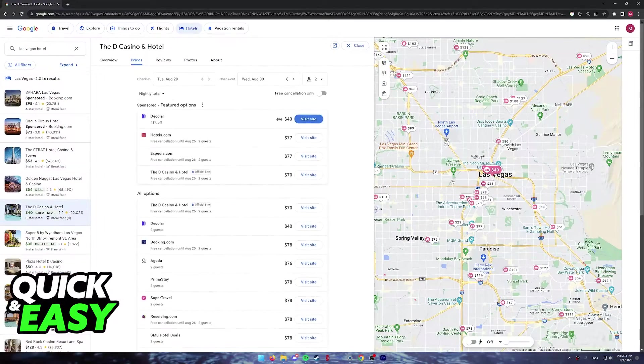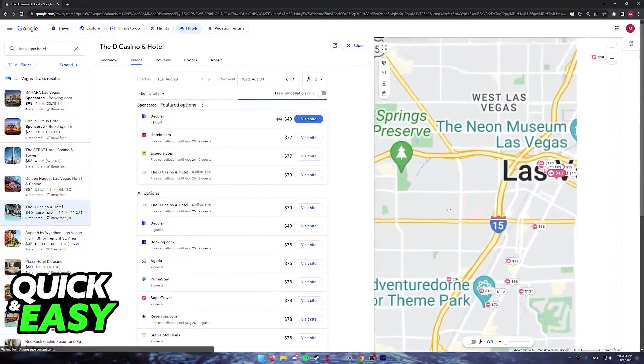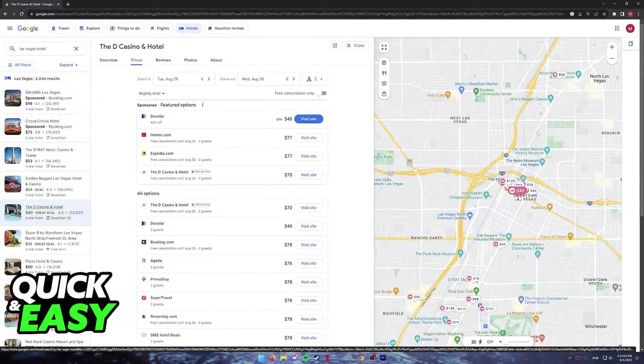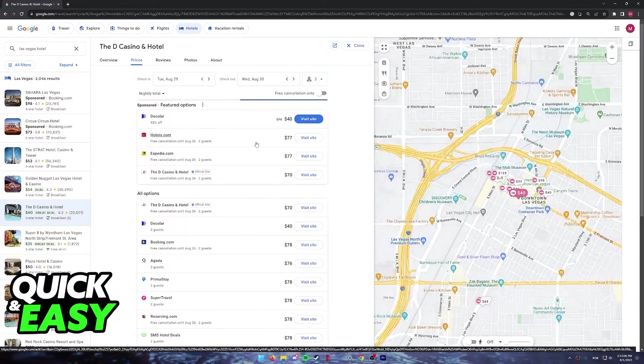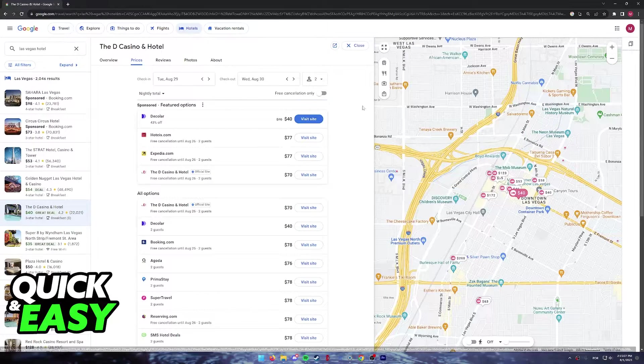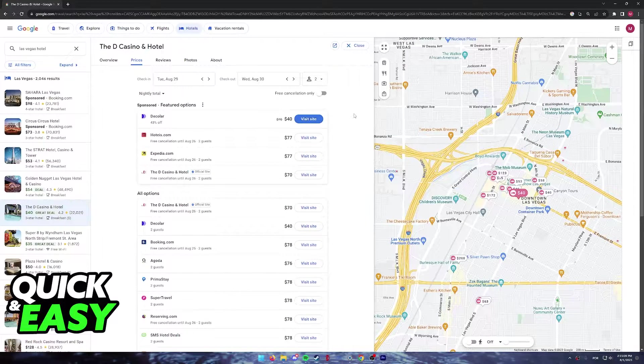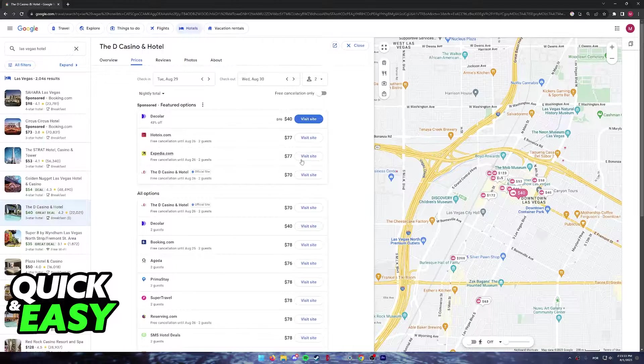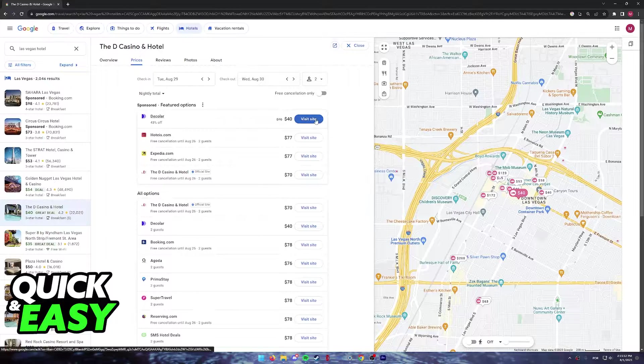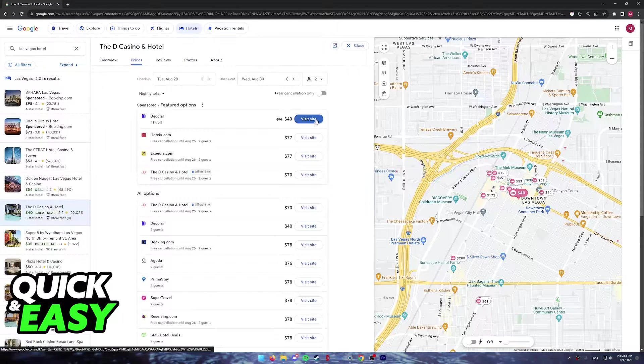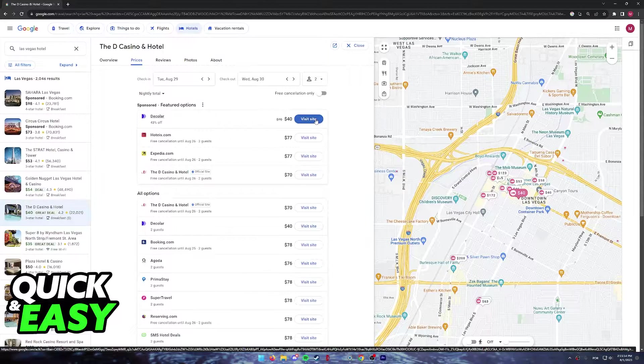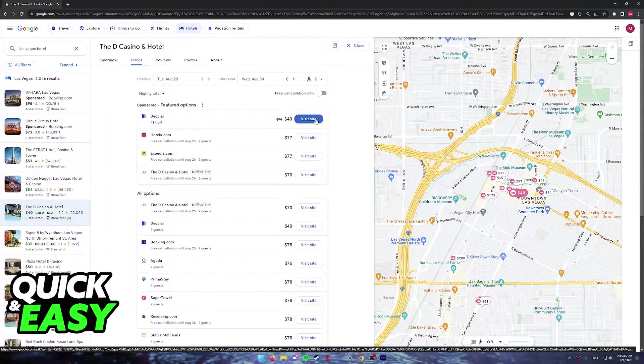You can also use the map on the right side of the screen to see specific locations, and all options will be displayed. Click on any of the sites with the price displayed and you will be redirected to finish your booking.